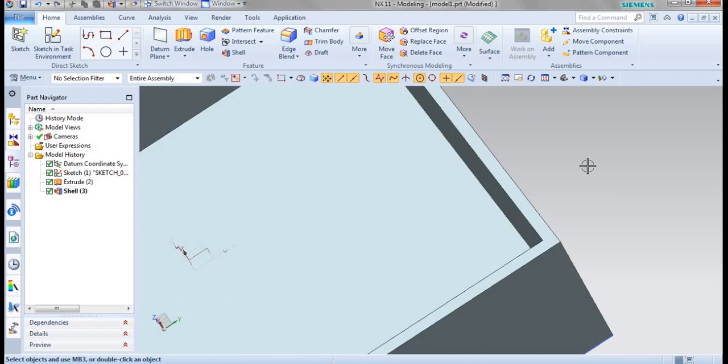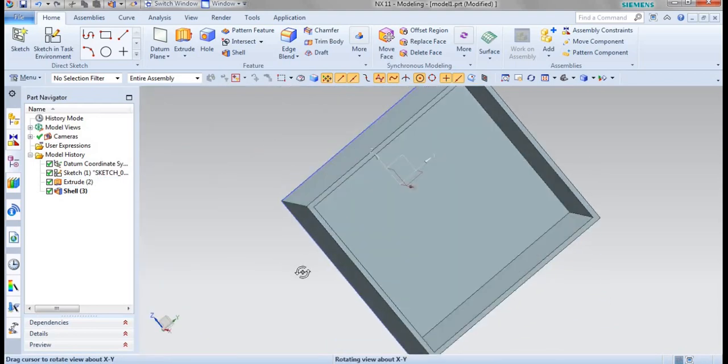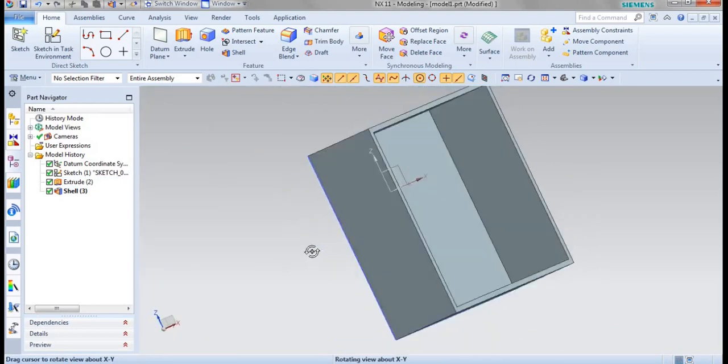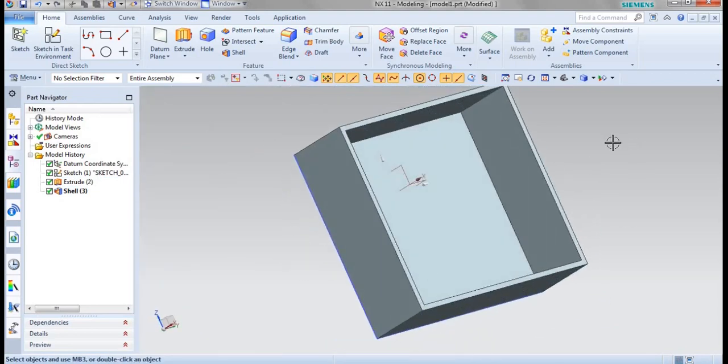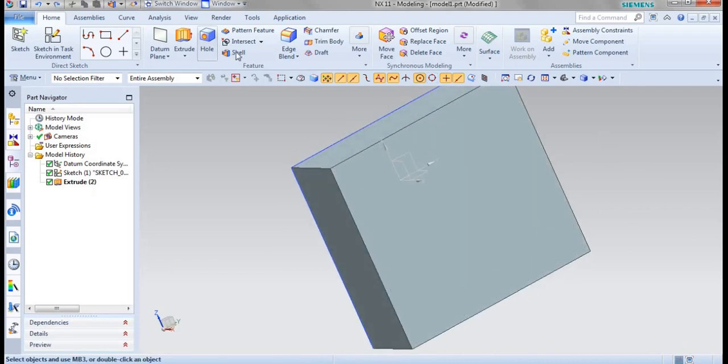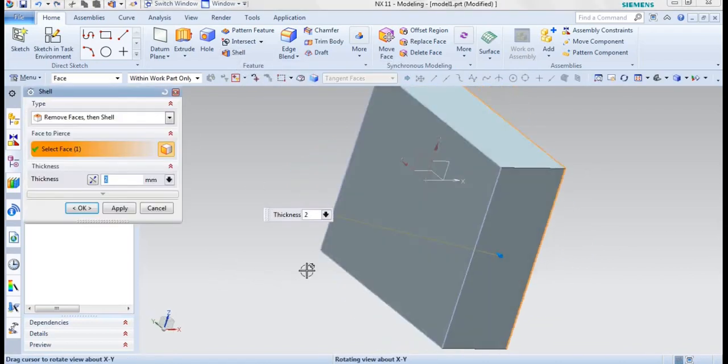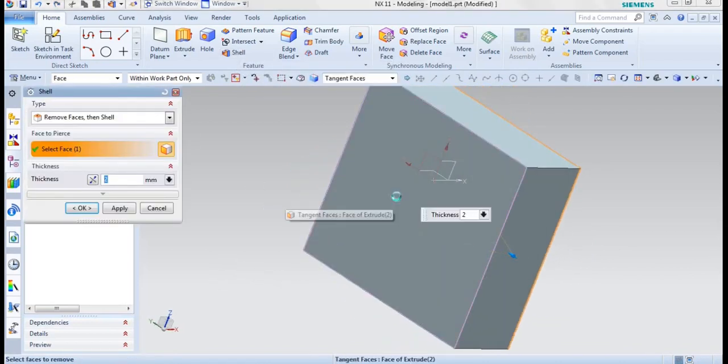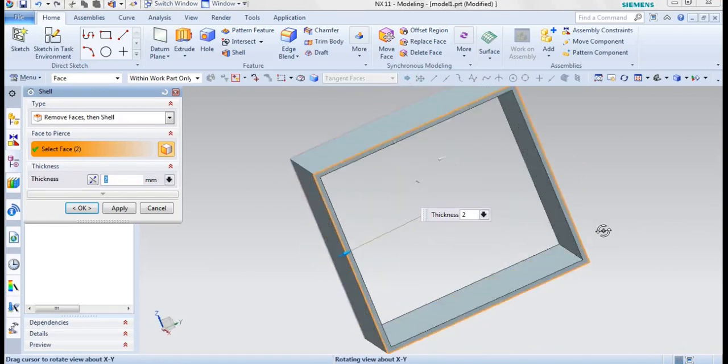Which are the face you will be selecting, those faces will be removed and the shell feature will be created. In order to remove two or more faces, we will be selecting more faces. Go for shell, I will be selecting this face and also the opposite face like this.